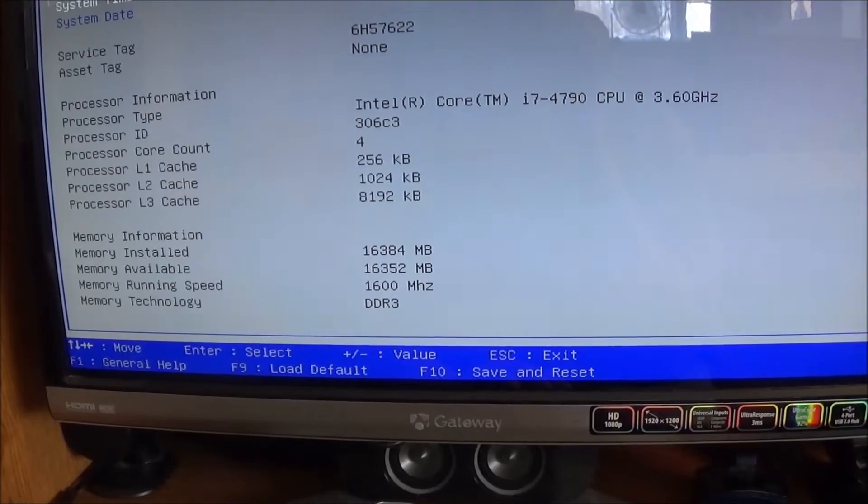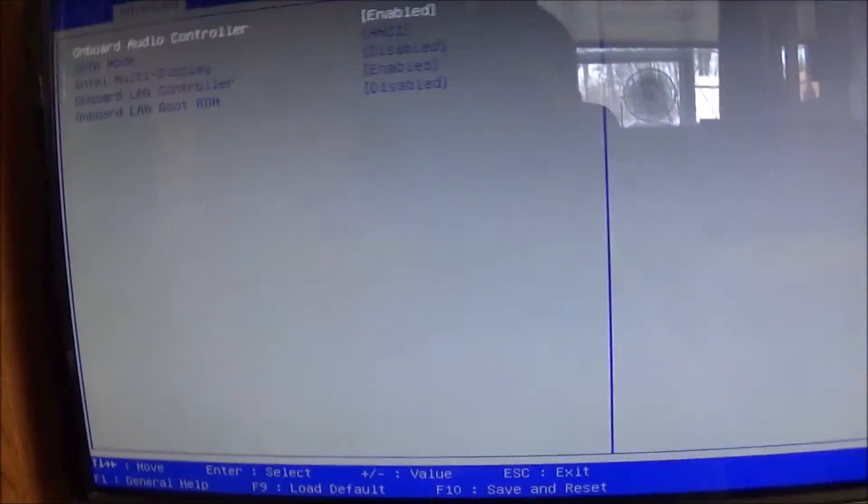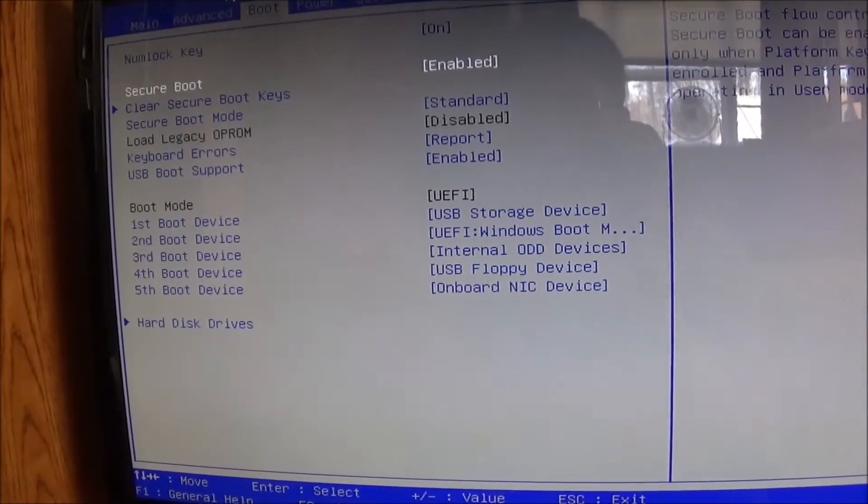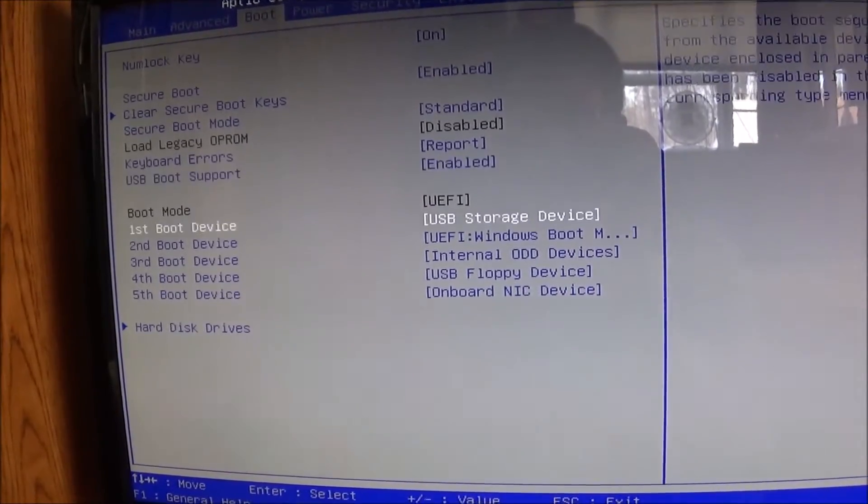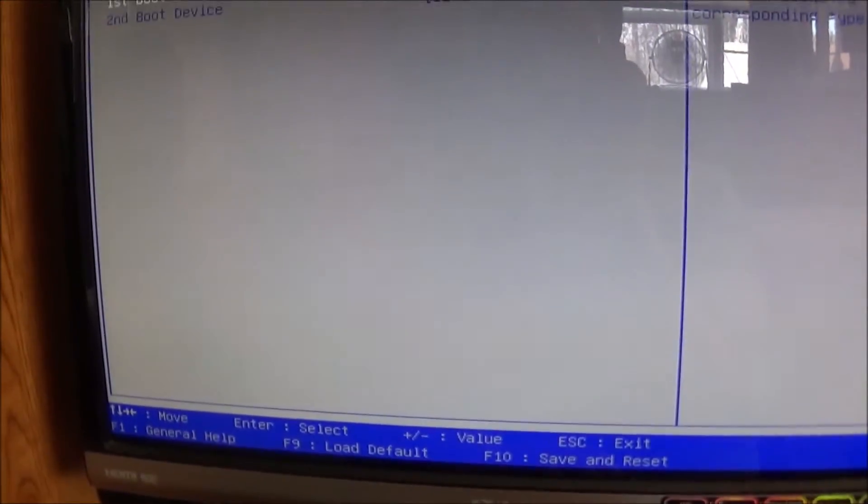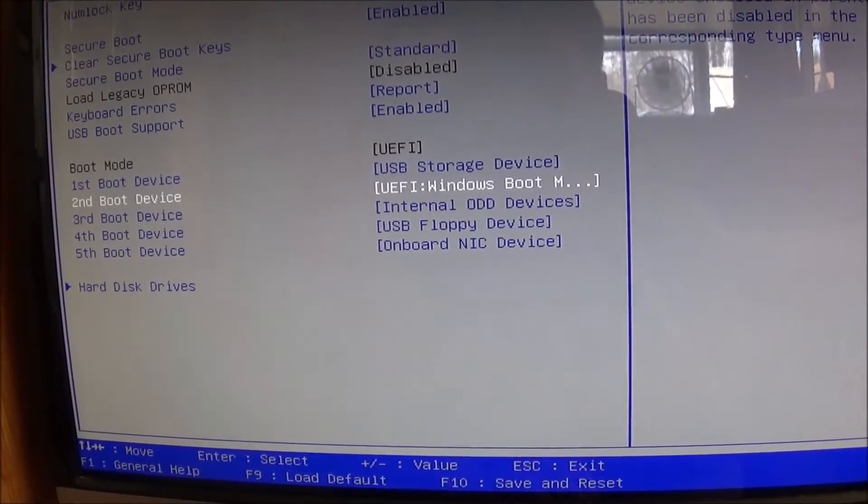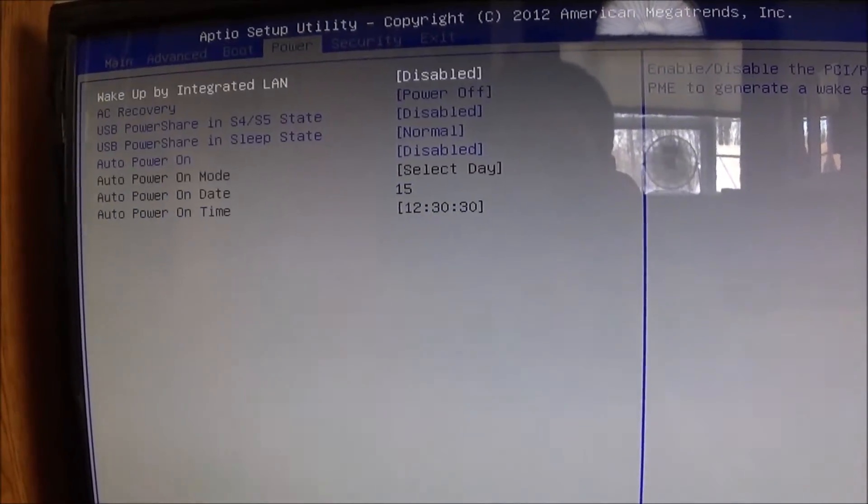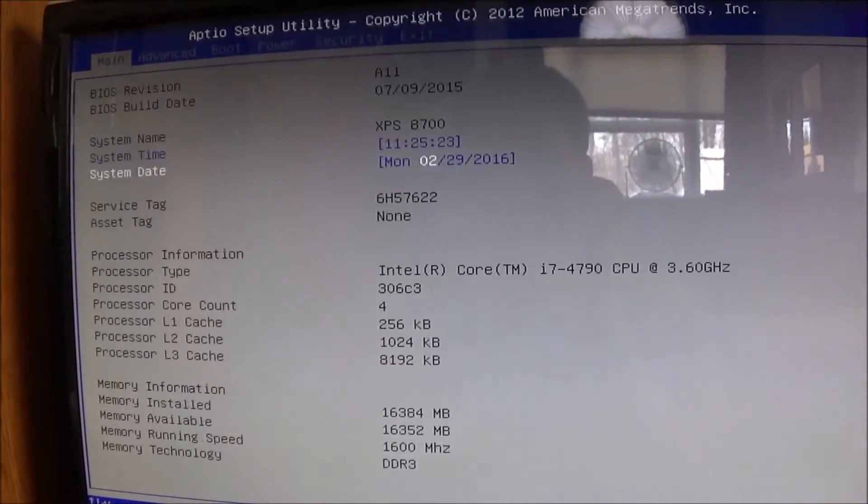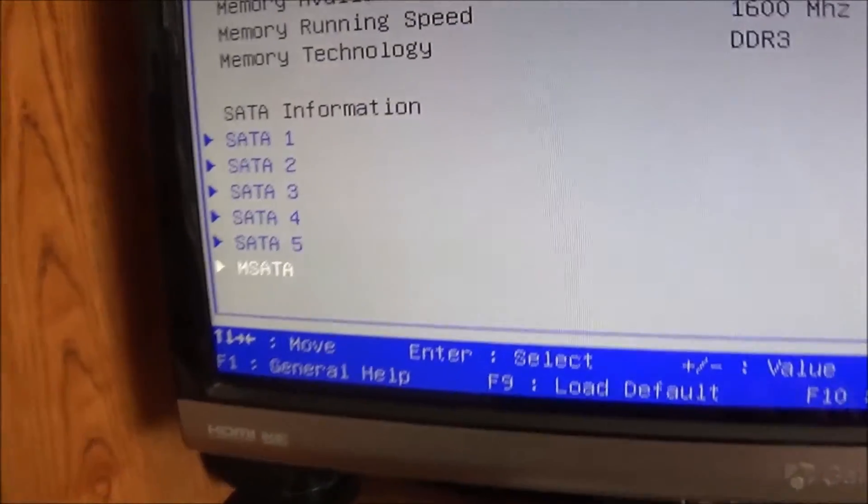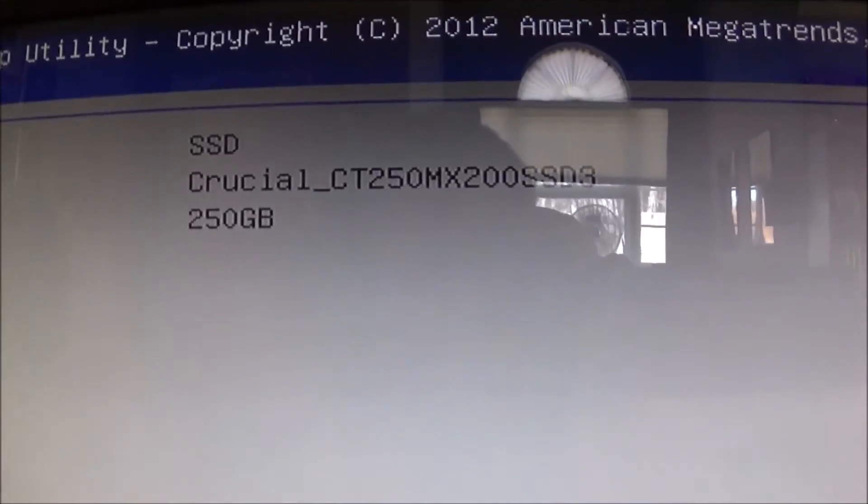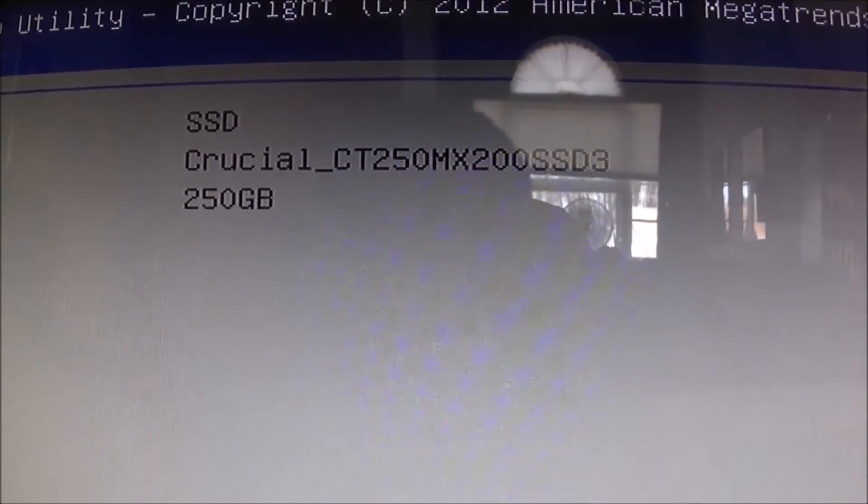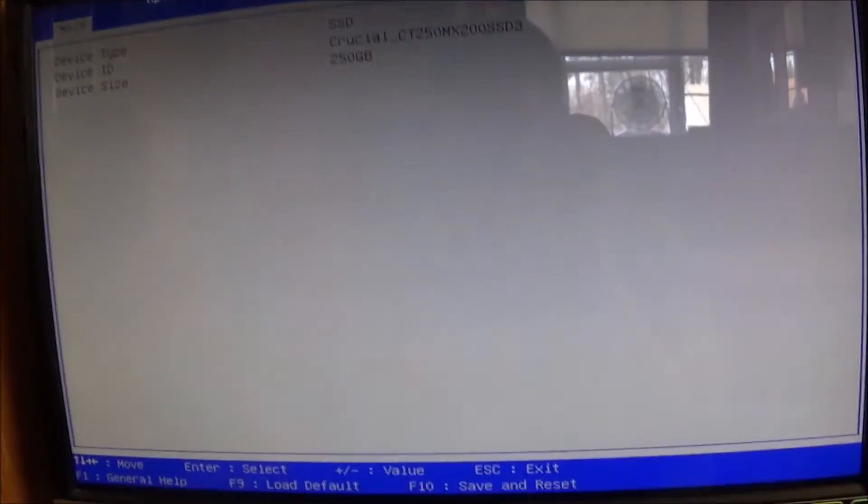I need to find the onboard device configuration and locate the M.2 drive. It's probably under hard drives here. Believe it or not guys, I actually have not been into this BIOS yet, so let me look around here a little bit. Right at the bottom here you see where it says SATA information, and as you can see it is showing that my Crucial MX200 250 gigabyte drive is there and working.